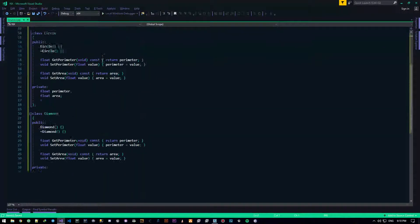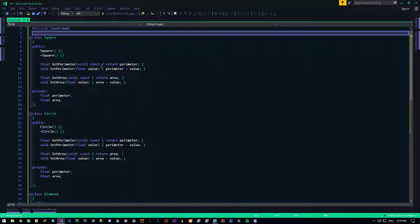Hey there guys and gals, it's me herex and welcome back to another intermediate C++ programming tutorial. In this video we're going to talk a little bit about inheritance and its concept and the awesomeness that is inheritance.